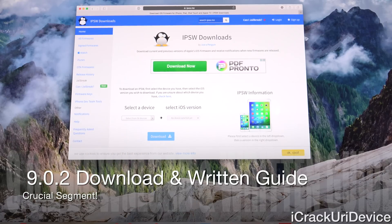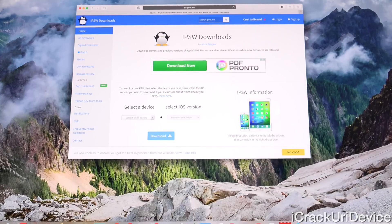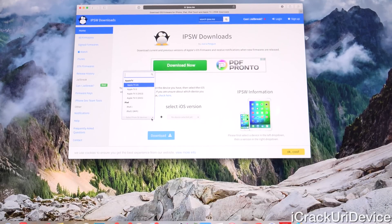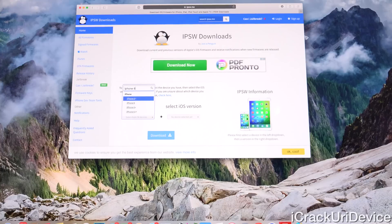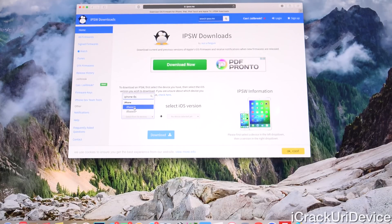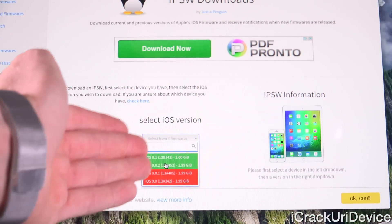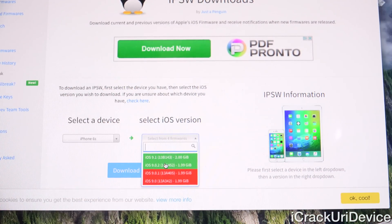There will be a post on Best Tech Info with a direct link to the IPSW download section. It's really simple — you'll have two drop-downs. The first one is to select your device; we're going to be using an iPhone 6S to demonstrate. The second drop-down is for the specific iOS version, so in this case we're after 9.0.2.